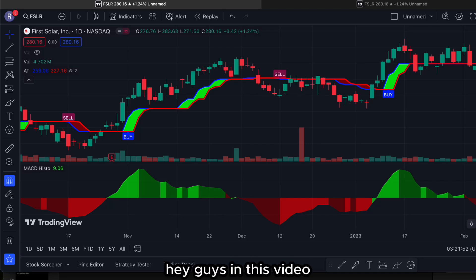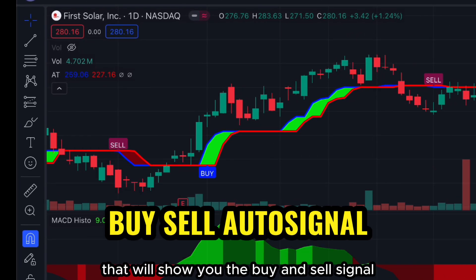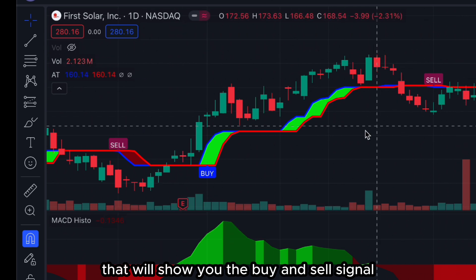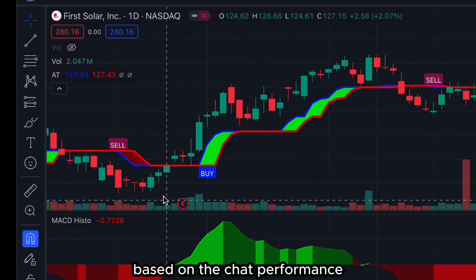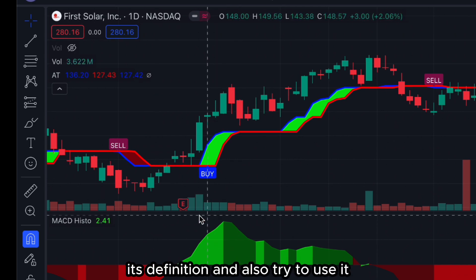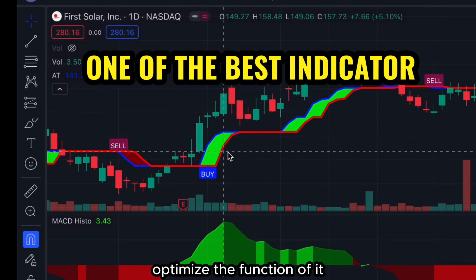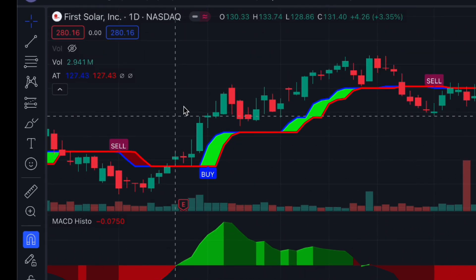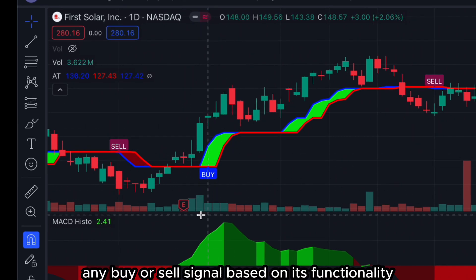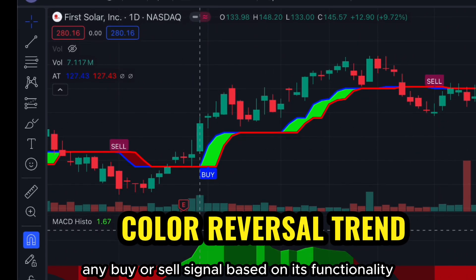In this video we are going to study one indicator that will show you the buy and sell signal based on chart performance. We will find out its definition and also try to optimize the function of it. Basically this indicator will provide any buy or sell signal based on its functionality.